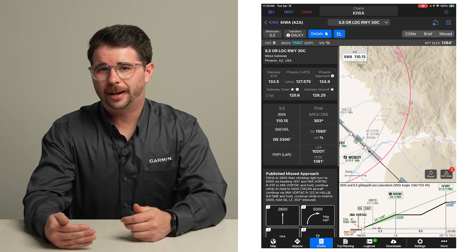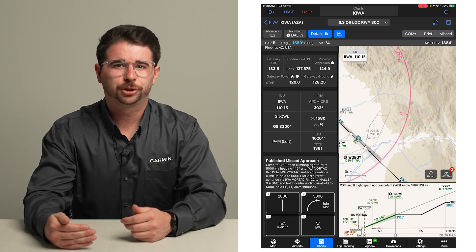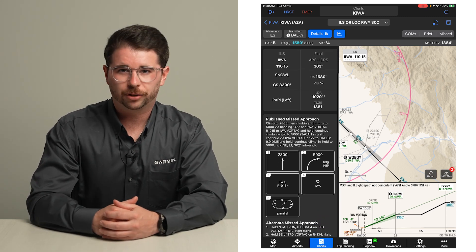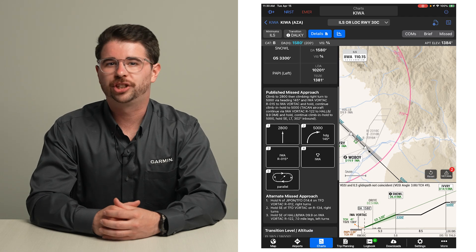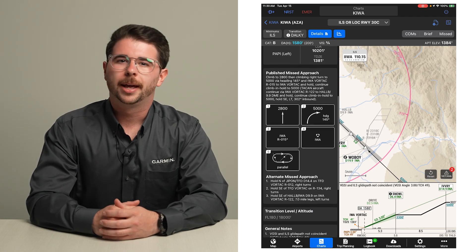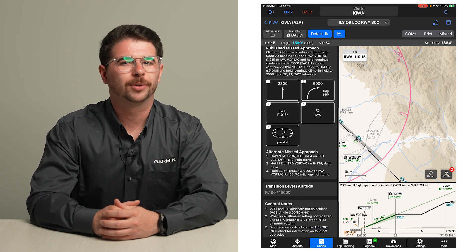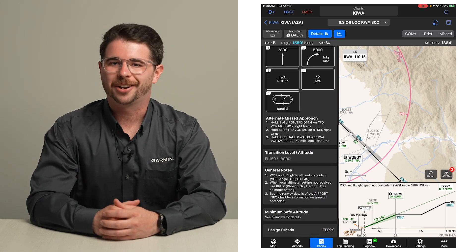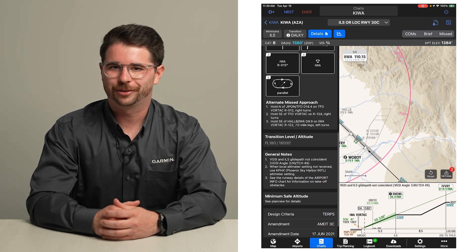A briefing section containing six information boxes summarizing key parameters for the approach is next. Missed approach icons and the textual descriptions, transition altitude, general notes, and MSA or TAA information can also be found.